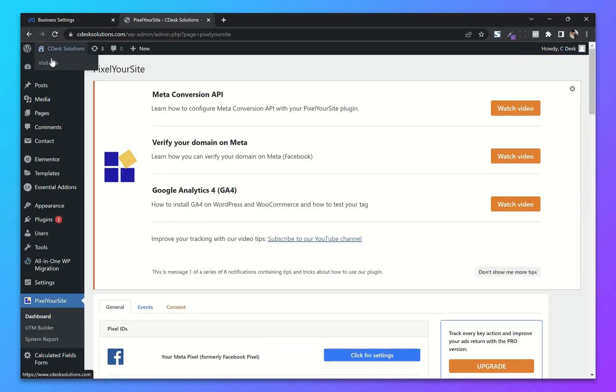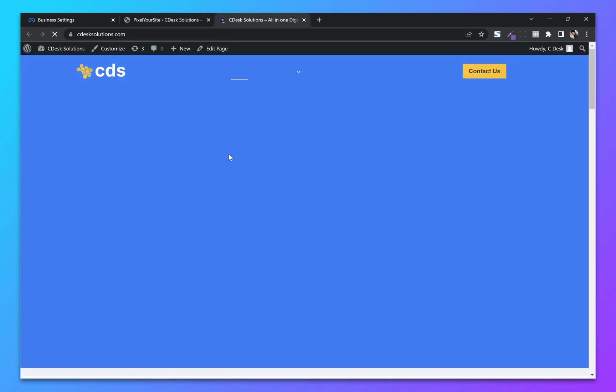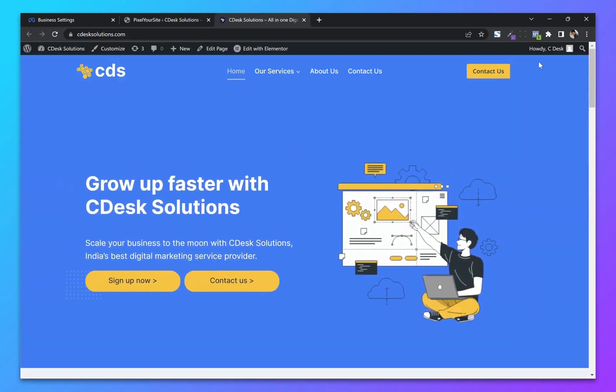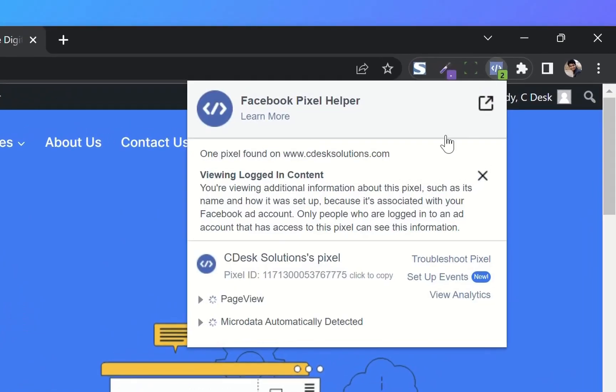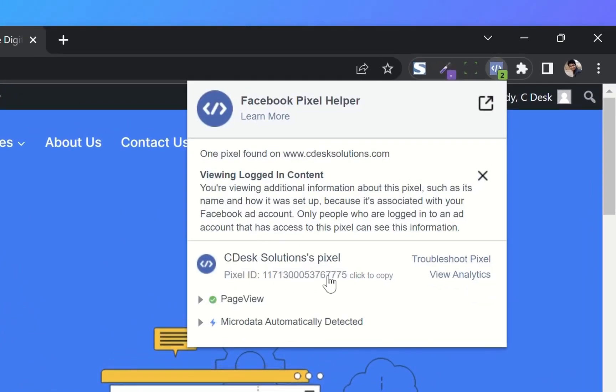Now to make sure our pixel is working, go to your website and with our Facebook pixel helper. As you can see, our pixel is working fine.